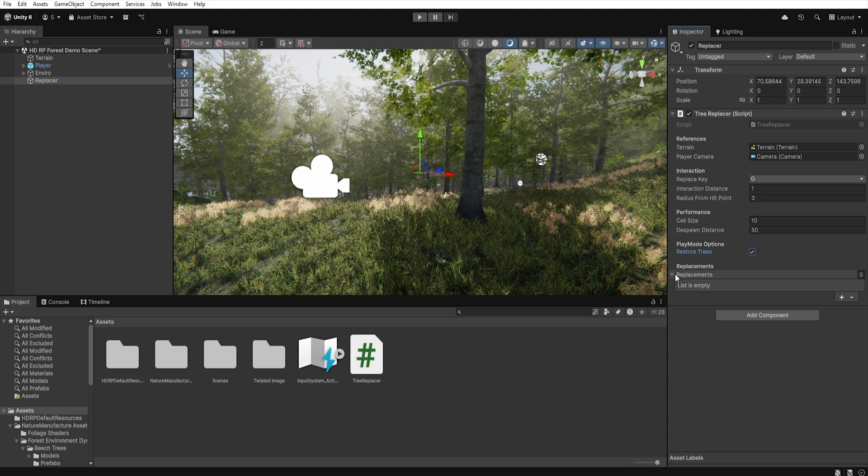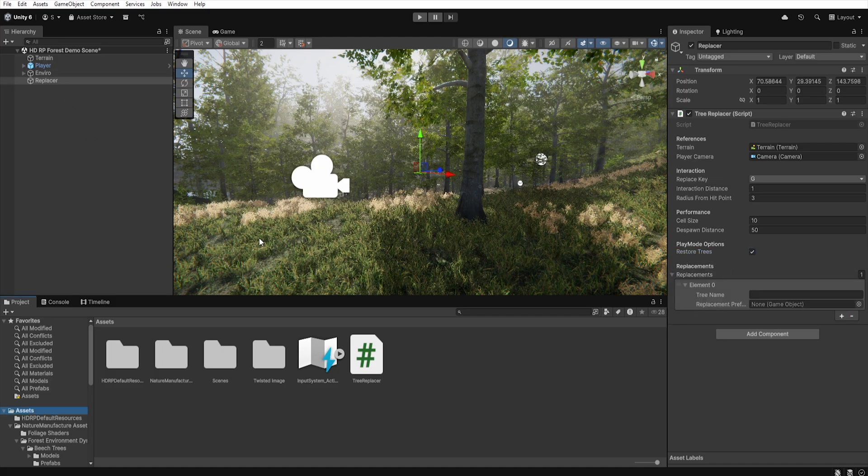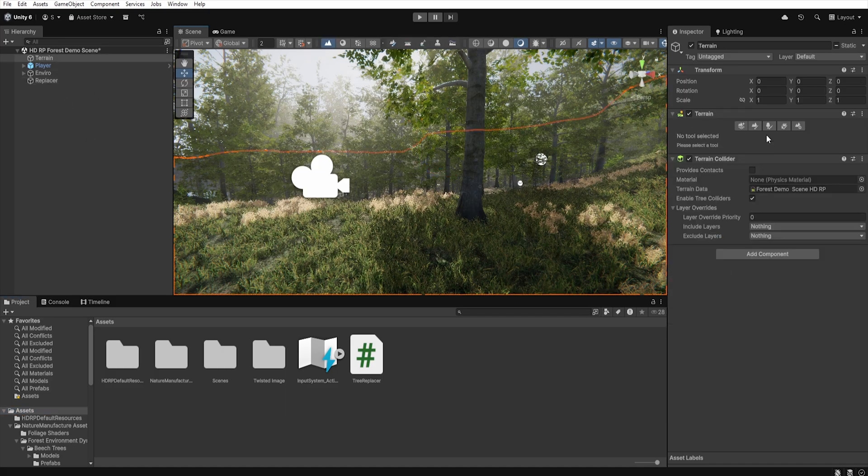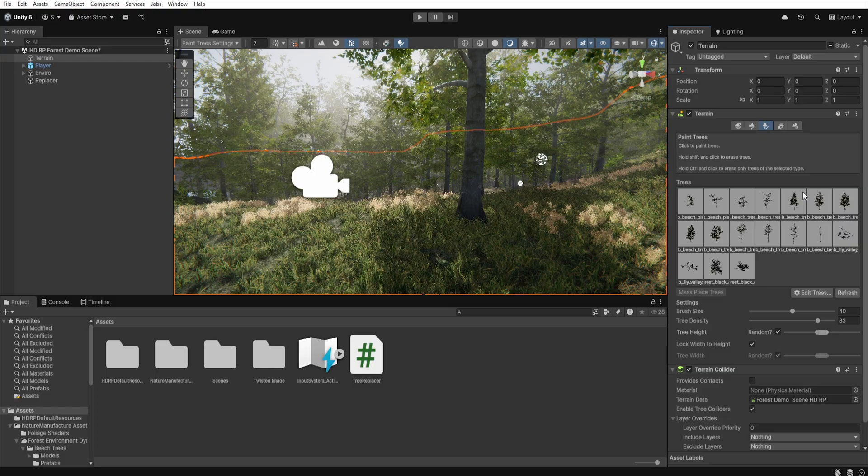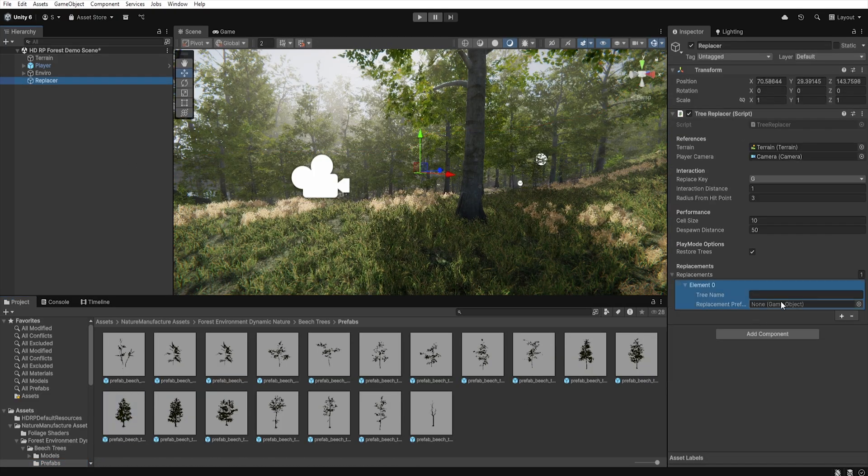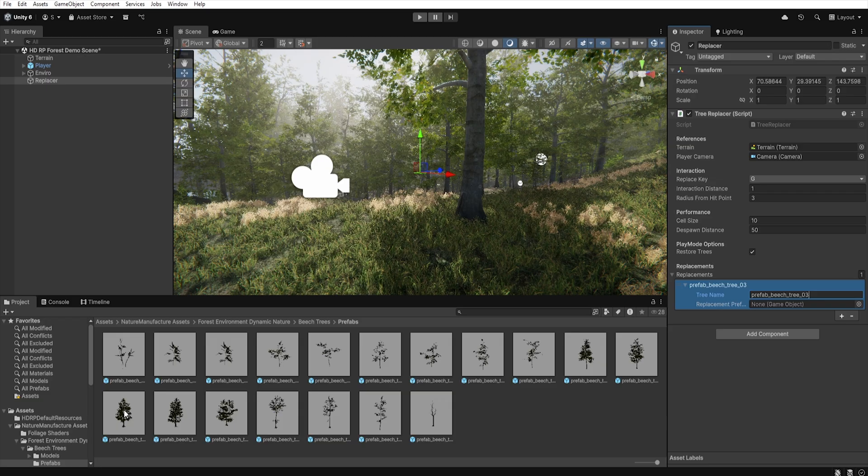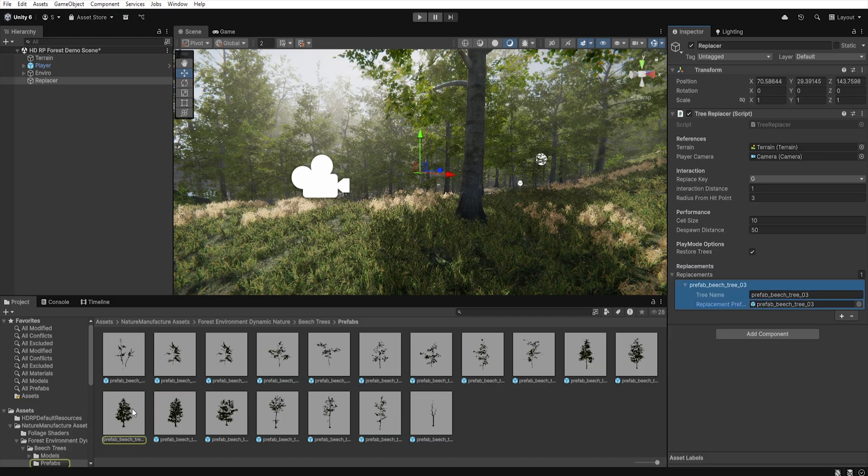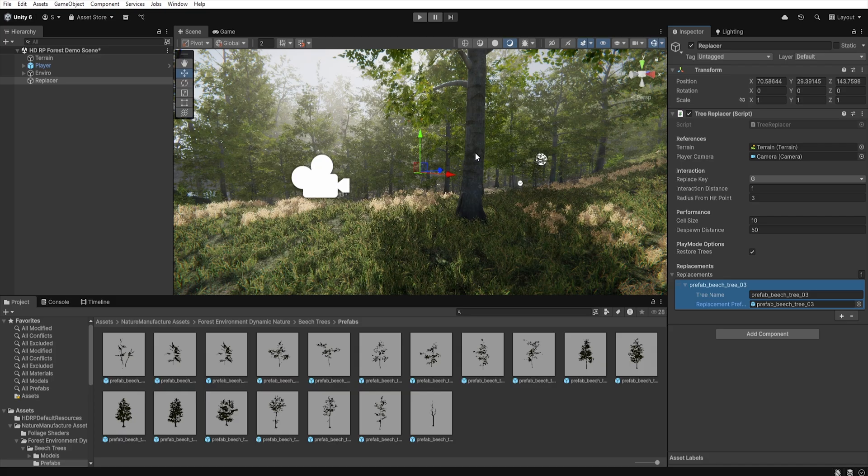The last option is Replacements, which is a list of tree names from the terrain trees and the prefabs they should be replaced with. By clicking the plus button we first add the name of the tree as it appears in the terrain tree system, and below it we assign the prefab that will replace it. This way, when our raycast detects a tree, the script looks up its name on this list and if found, it replaces it with the assigned 3D model, preserving its position, scale, and rotation. And that's all we need to set up.